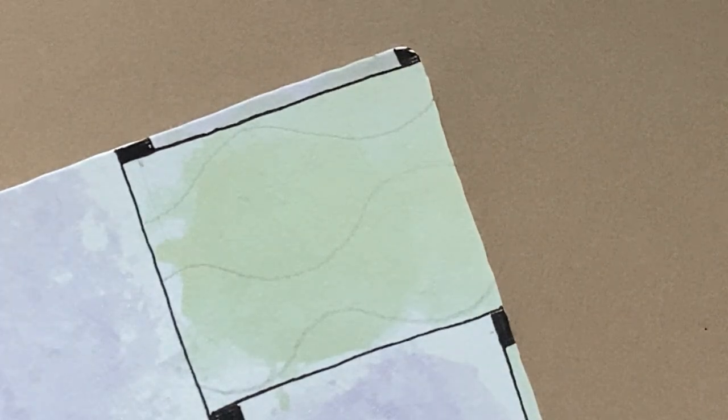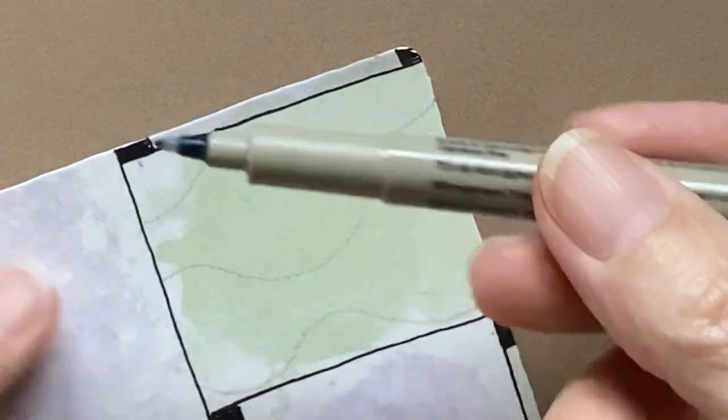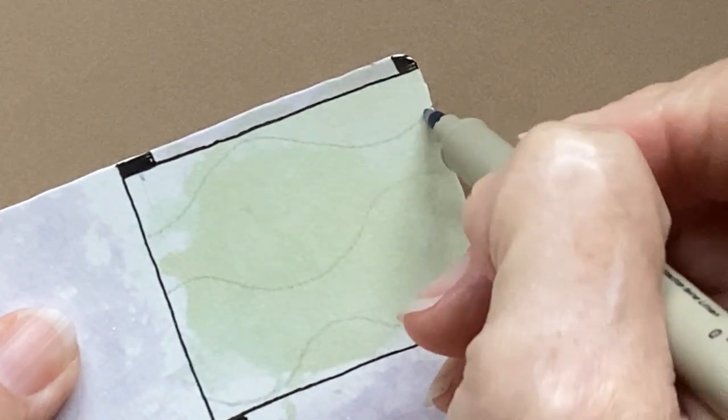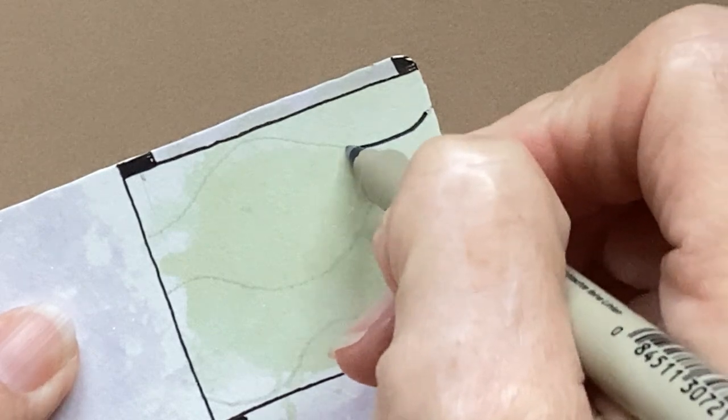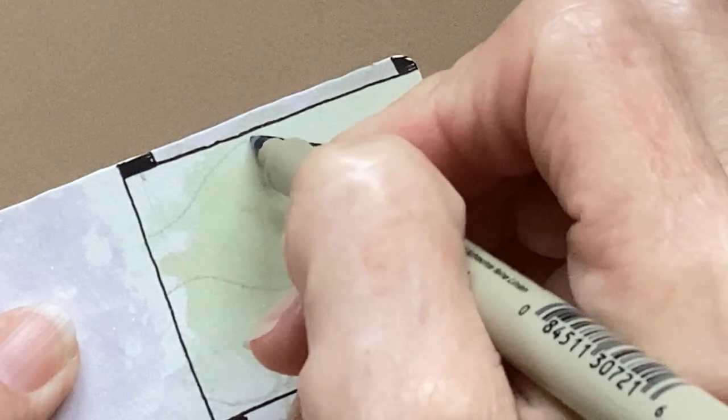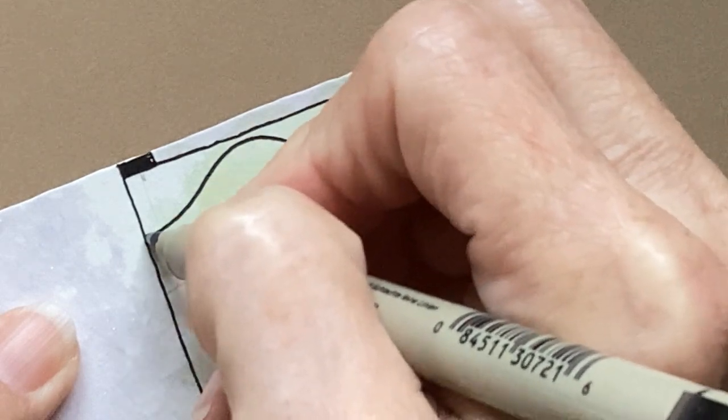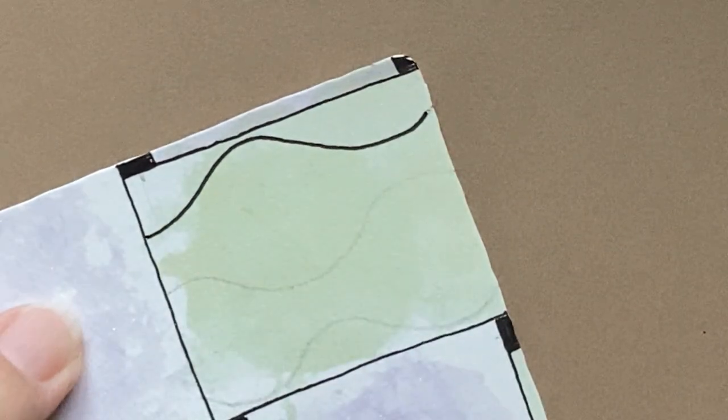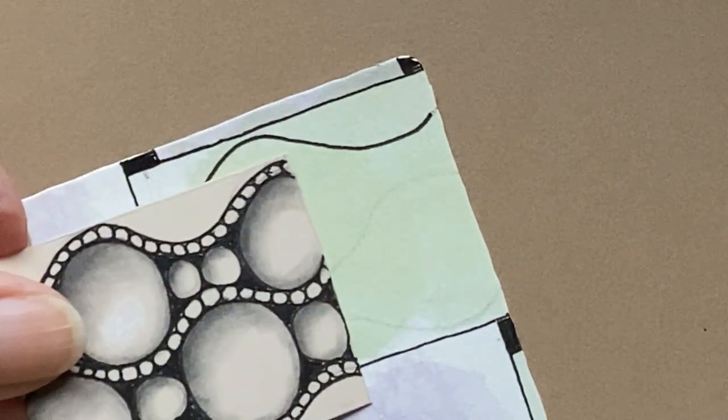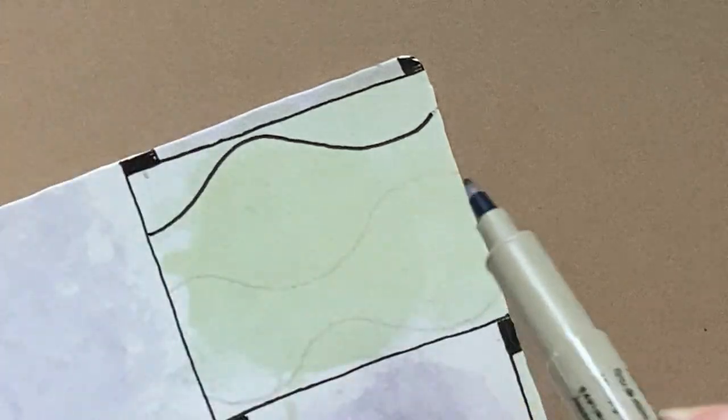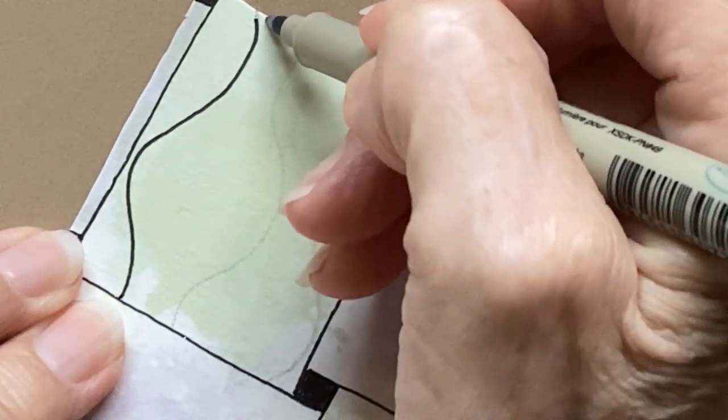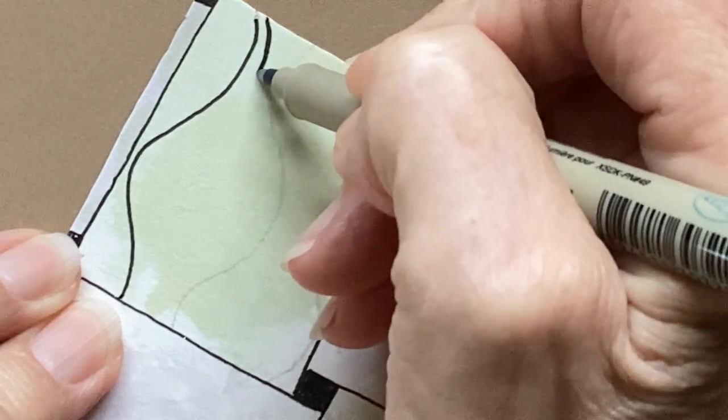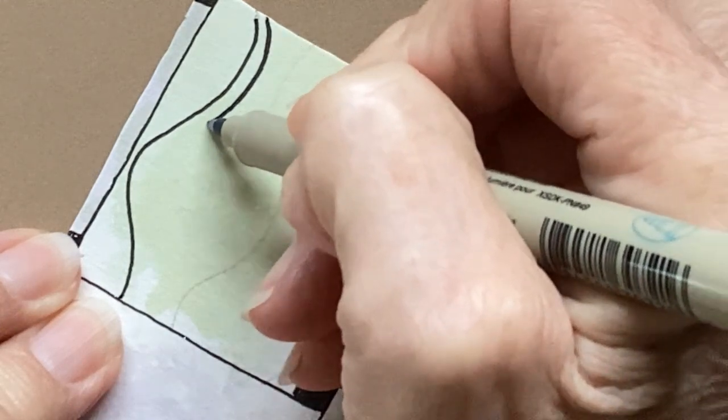So we're going to come like this. And this is similar to what they call an OG grid. O-G-E-E, I believe. And then opposite of that, we're going to come in towards that one. And back down. So now I'm going to take my pen and go over those lines.